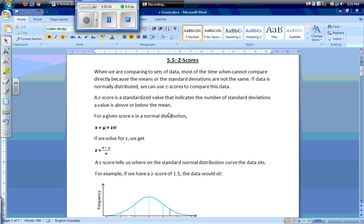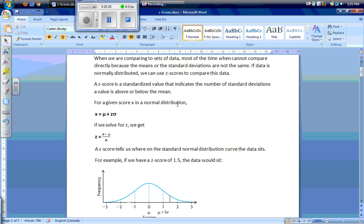For a given score x in a normal distribution, where x is our data entry, x is equal to the mean plus our z-score times our standard deviation. So if we solve for z, we get that our z-score is equal to our data entry x minus our mean divided by the standard deviation.